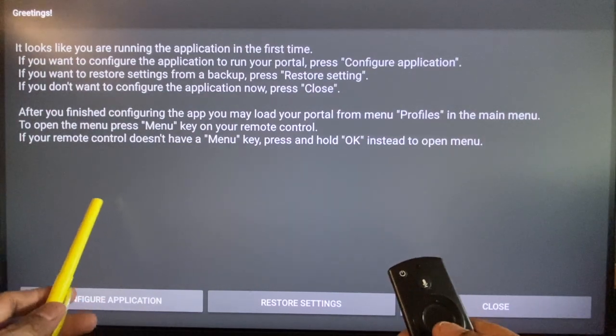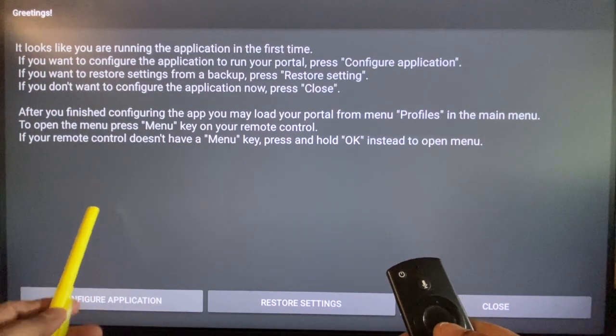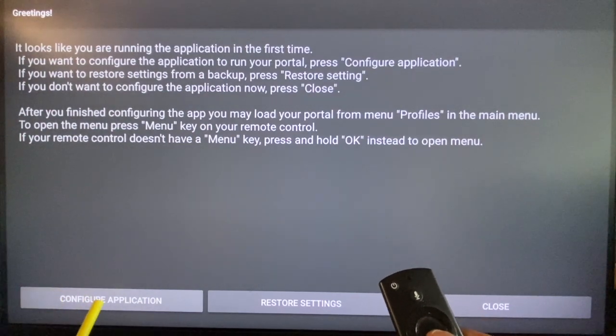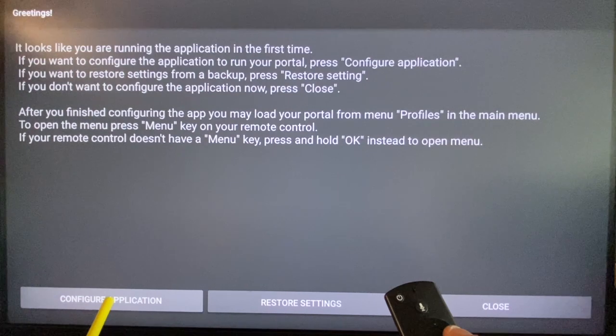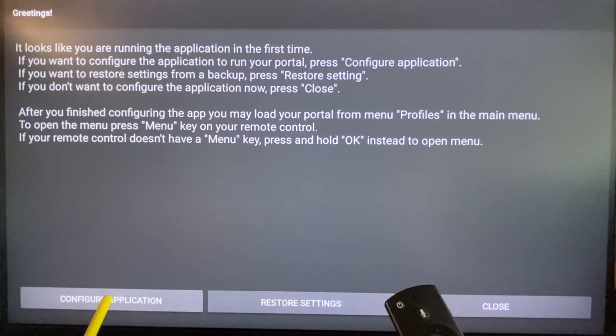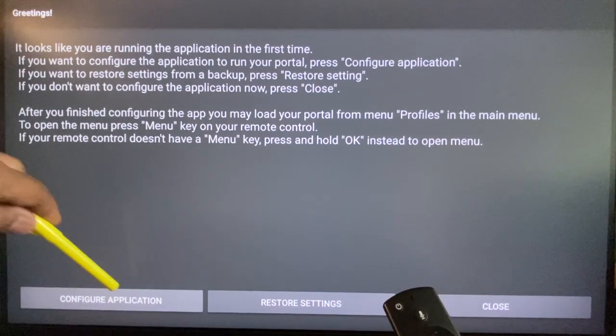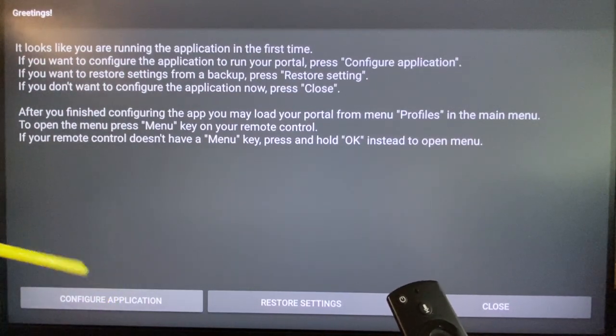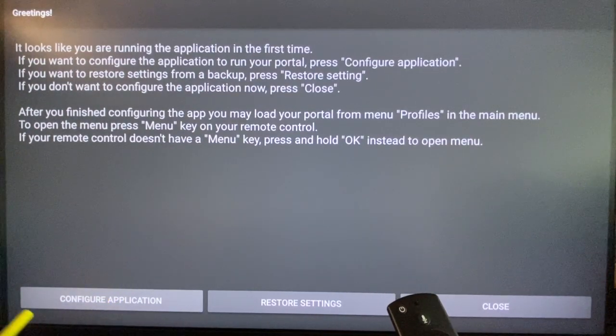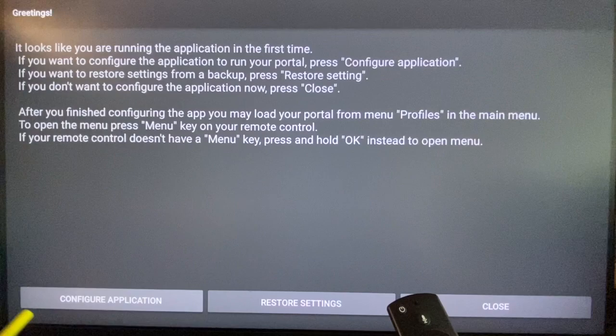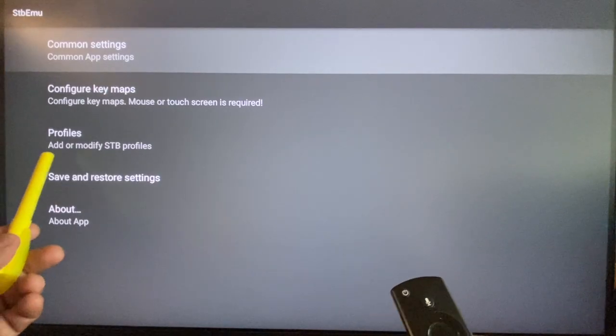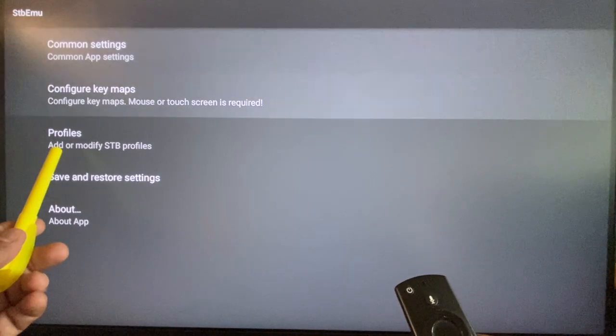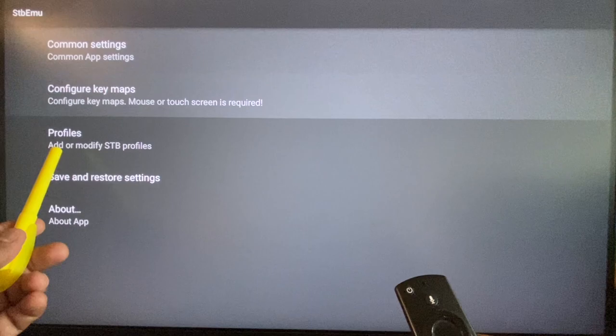This is the screen we see when the app is opened up for the first time. Select configure application at the bottom left and open it. This opens up the main settings page.